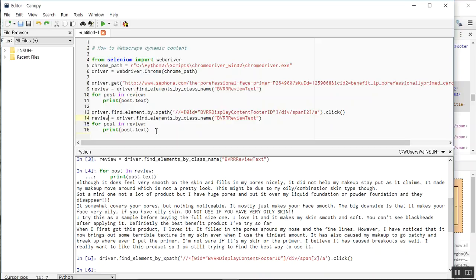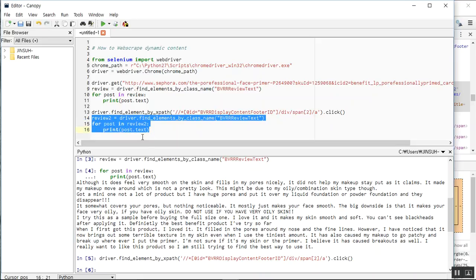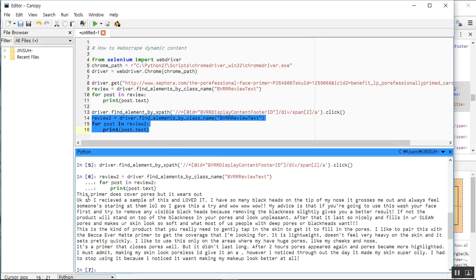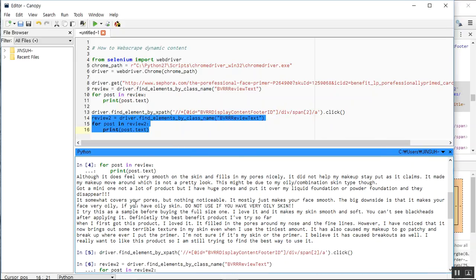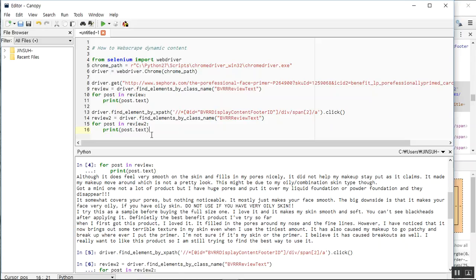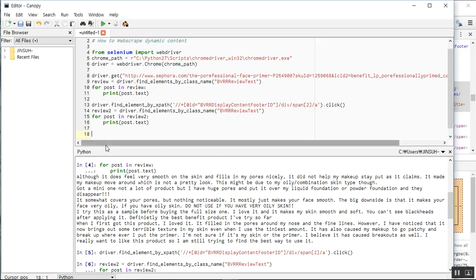Now I'll do the same thing again for this page — get the class name and retrieve the reviews, storing them as `review2` to avoid confusion. Running this, Selenium gets the second batch of comments. You can see a different set — 'this primer does not cover pores but it's worn out' — which is different from the first comment 'although it does,' confirming we've correctly web scraped two pages of dynamic reviews.